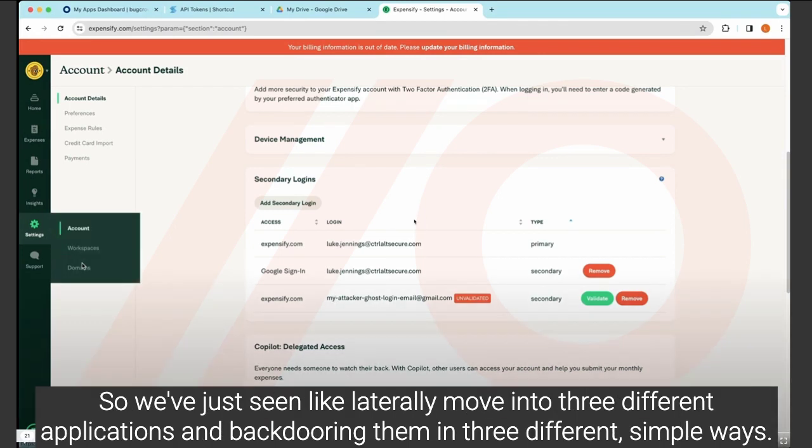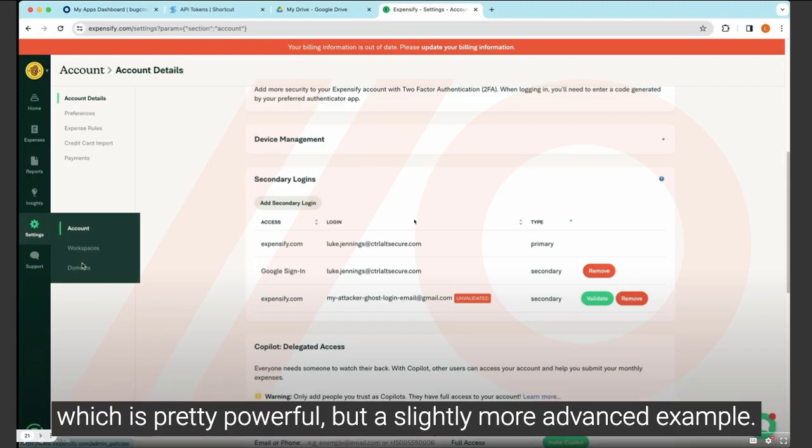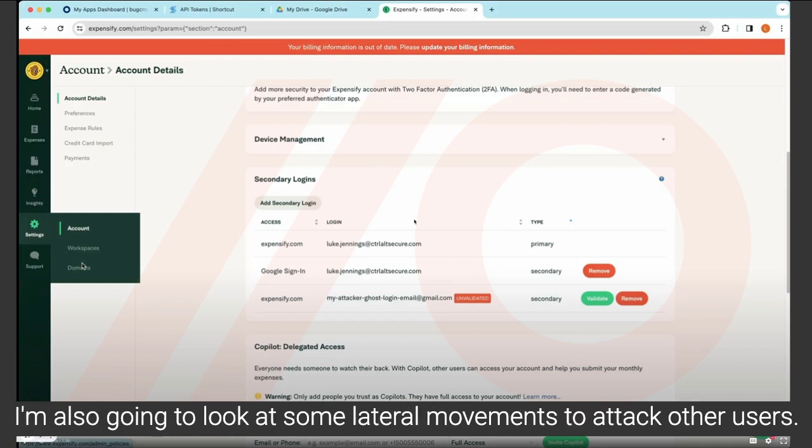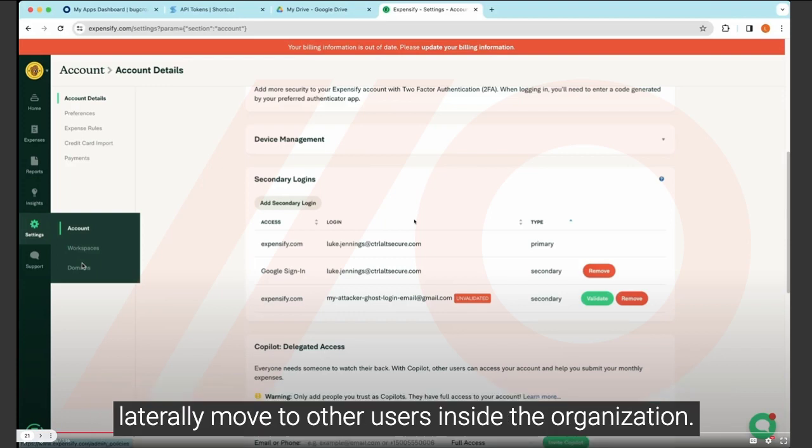So we've just seen laterally moving into three different applications and backdooring them in three different simple ways. So we're accessing these other applications. We're also making sure that we can get back to them if we get kicked out of Okta in future, which is pretty powerful. But as a slightly more advanced example, I'm also going to look at some lateral movement to attack other users. So at the moment, we've been laterally moving to different applications as the same user account, but I want to laterally move to other users inside the organization now.